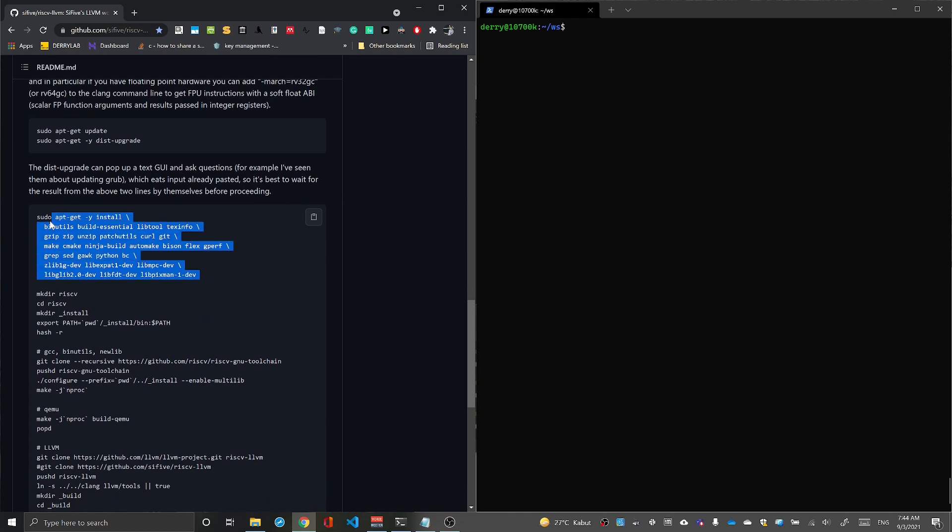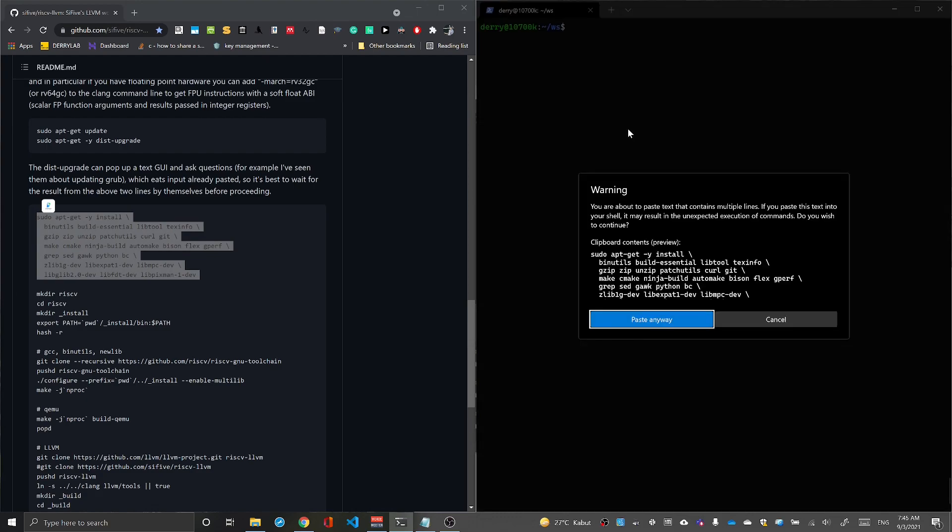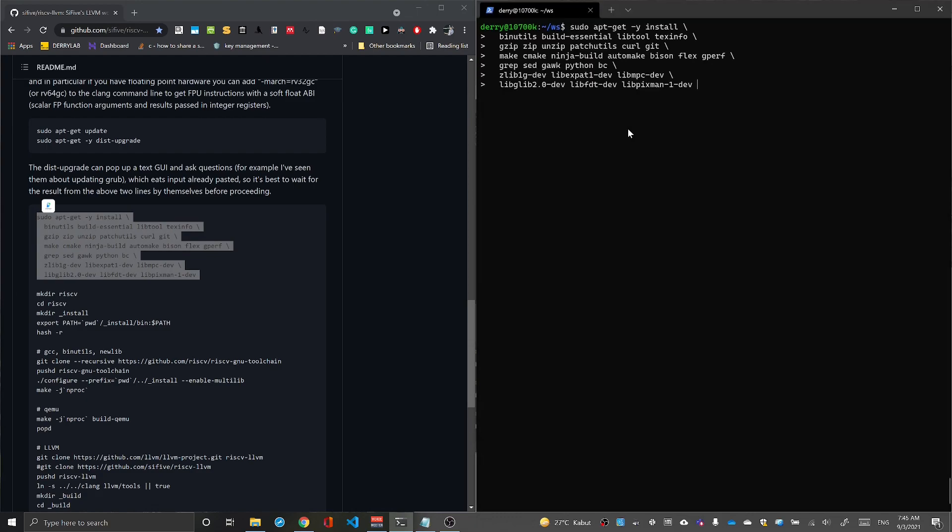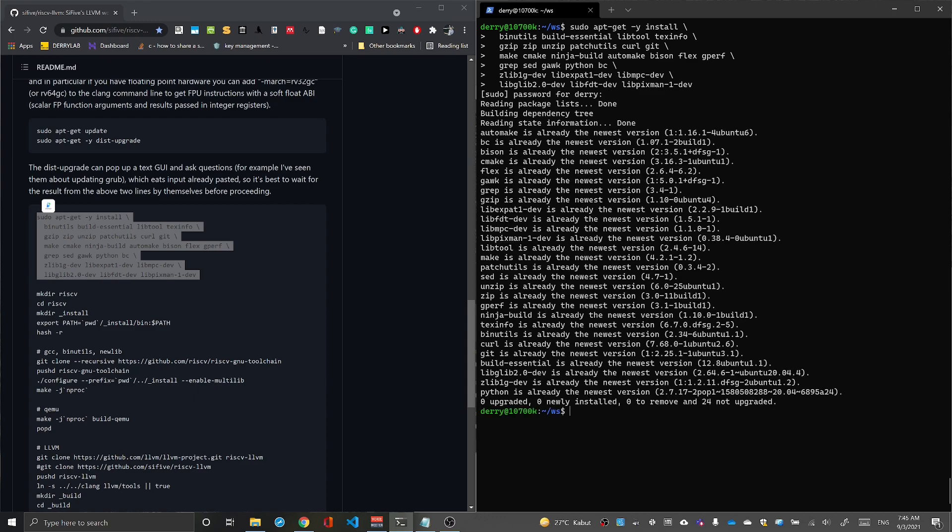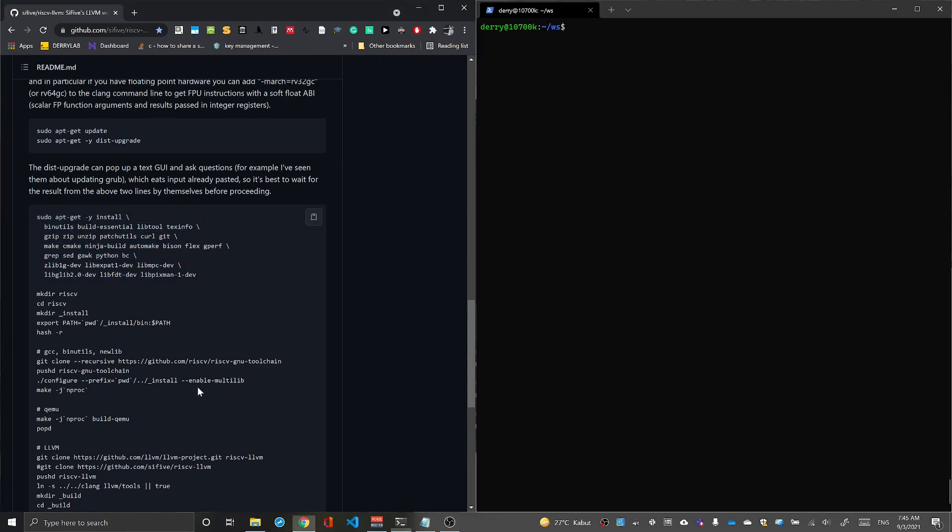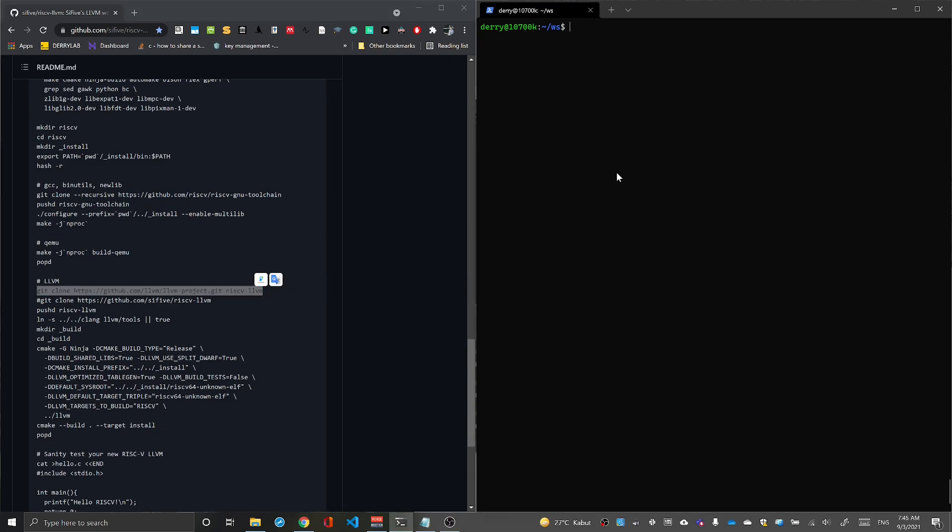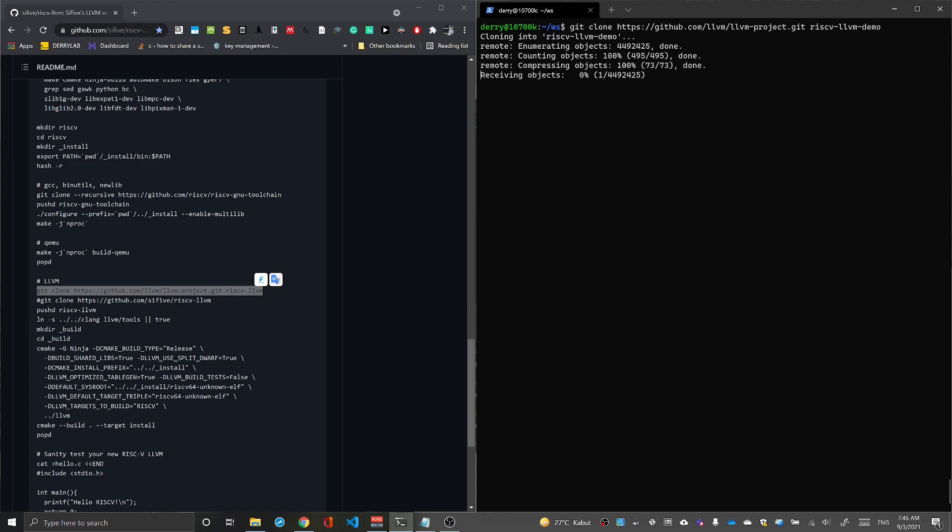First we need to install the dependencies. After installation we can skip the new toolchain part and proceed with cloning the RISC-V LLVM repository. In this case I use the demo folder RISC-V LLVM demo and clone it.